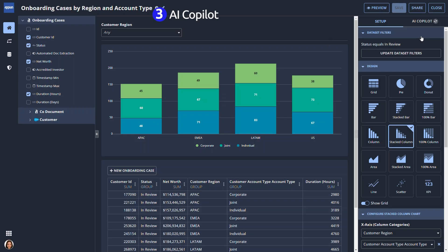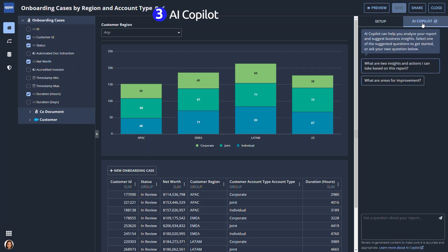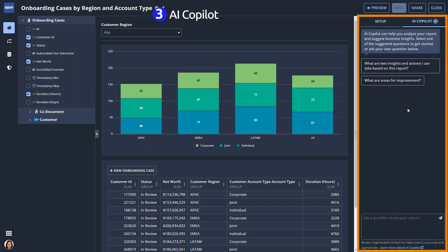Before Paula shares her report, she decides to ask AI Copilot questions about the data and get useful insights on how to extend the analysis and identify potential areas of improvements.